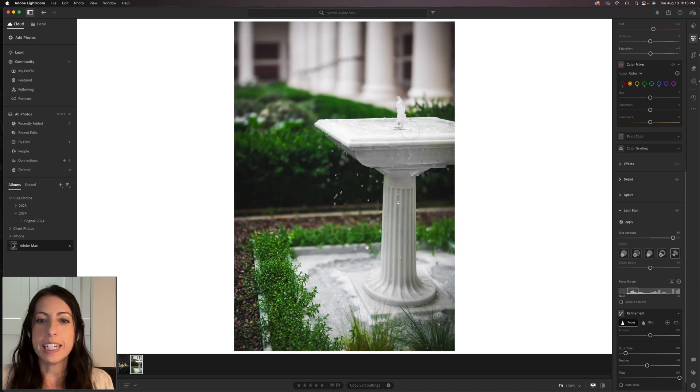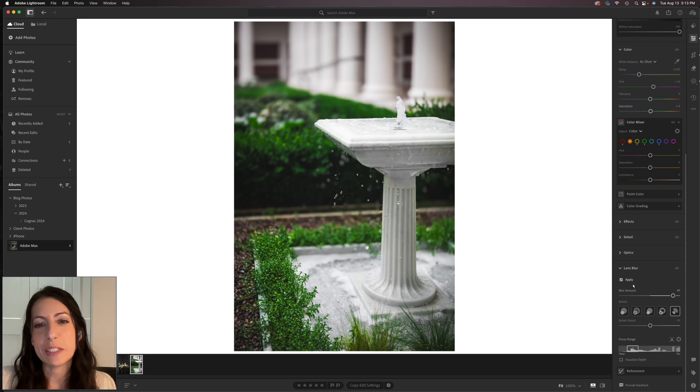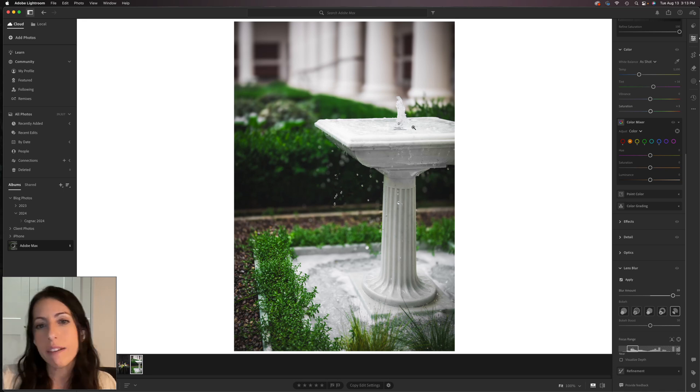I'll uncheck Visualize Depth and now it just shows us our normal picture. That's how you can really refine the focus to tighten up exactly where the image is going to be dreamy and soft and where it's going to be nice and sharp. I hope you enjoyed this session — the AI tools within Lightroom are incredible, so game-changing and such time savers. I hope this was inspiring, I hope you're excited to get editing, and I hope you have an amazing rest of your time at MAX. Thank you so much, bye!